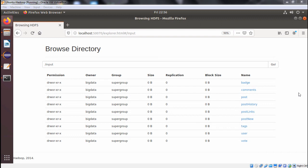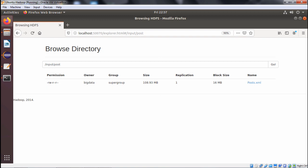We are discussing the chain folding pattern example, which falls under the meta pattern design pattern. The problem is that we are supposed to separate users where reputation is greater than 3000 and also below 3000. We are going to have two XML files: posts.xml and users.xml. posts.xml is under the folder /input/post and users.xml will be under the folder /input/user.